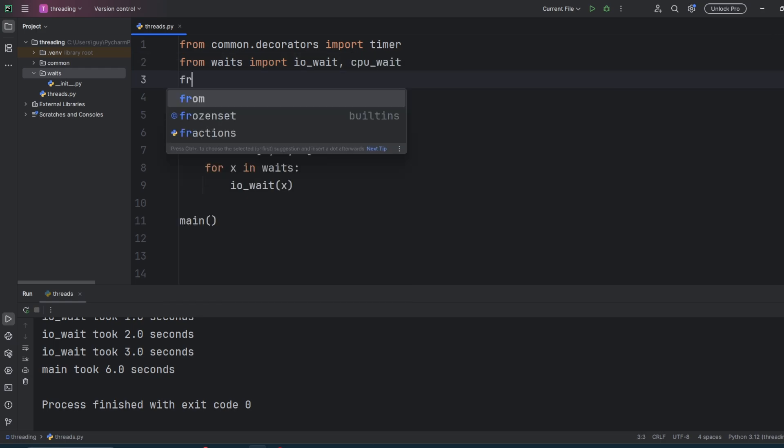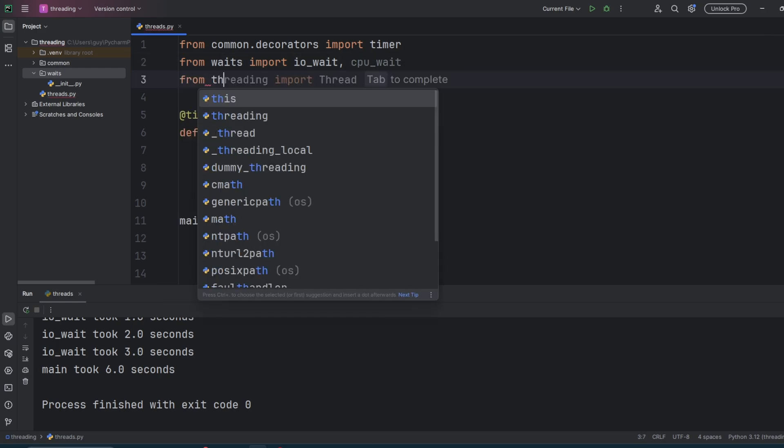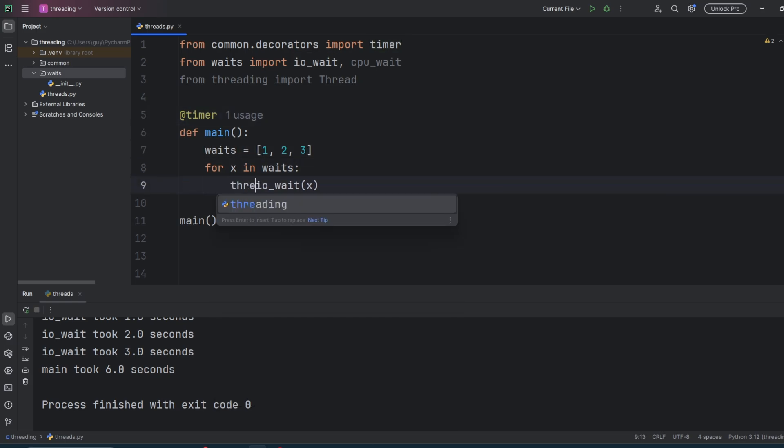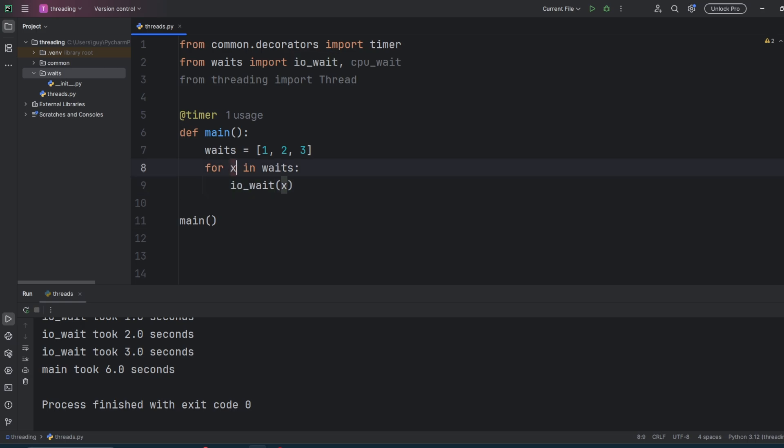And then we're going to change it to implement threading and show how these different kinds of waits perform when we try and multi-thread them. The code for threading in Python is in the threading module. So from threading, import thread.